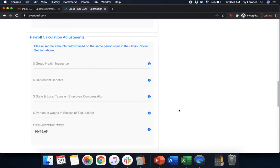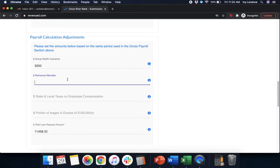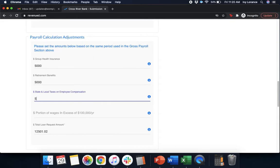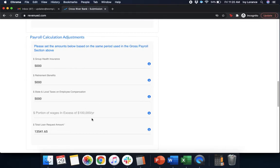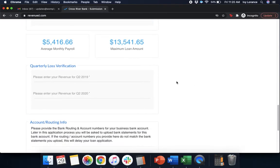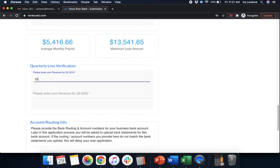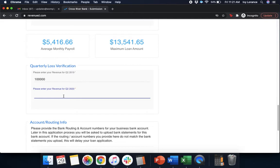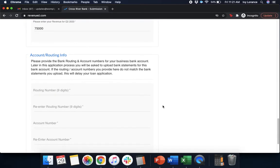Then it's going to ask for our payroll calculation adjustments. So it's going to ask for our group health insurance, our retirement benefits, our state and local taxes, portion of wages in excess of $100,000 a year. This will be the total amount of your payroll that goes towards individuals who you pay more than $100,000 a year towards. We're going to scroll down. From here, because of all the information we've entered in so far, it calculated your average monthly payroll and your maximum loan amount. After that, it's going to have us enter in our quarterly loss verification. So it's going to have us enter in our revenue for Q2 of 2019. And then it's going to have us enter in our revenue for Q2 of 2020. As you can see, we entered in this information and there is a 25% discrepancy. So we're able to continue moving forward.